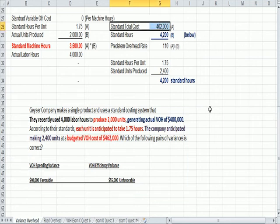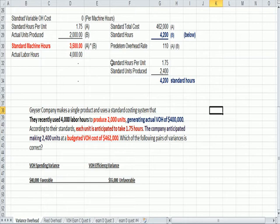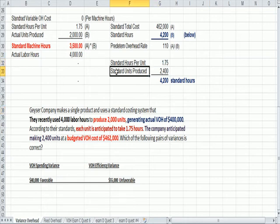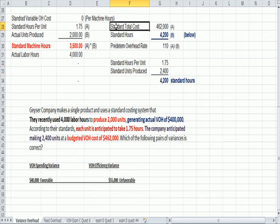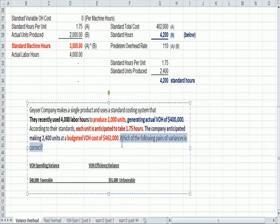So if I go back up here, I'm going to use the 462 right here. So when we budgeted, we planned hours per unit, standard, units produced, standard, total cost, standard. Now we're going to do something with those numbers. What we're ultimately asked is, what are the spending and the variable, what are the spending and efficiency variances?